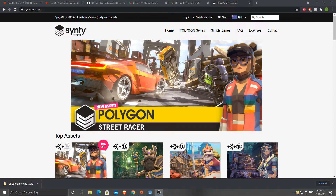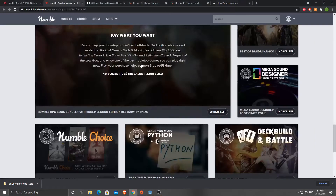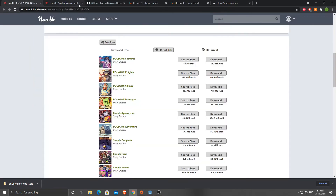Welcome back to another LukeRS video. This time we're going to be taking a look at the Synty Store and how we can use these assets with Godot. I purchased this pack quite a while back - I think this was 2019 - and there were a lot of people at the time asking how do we use this with Godot, and there wasn't a whole lot of resources out there for it.